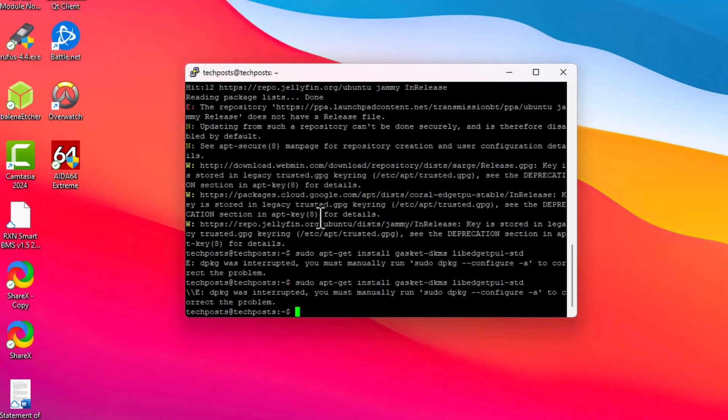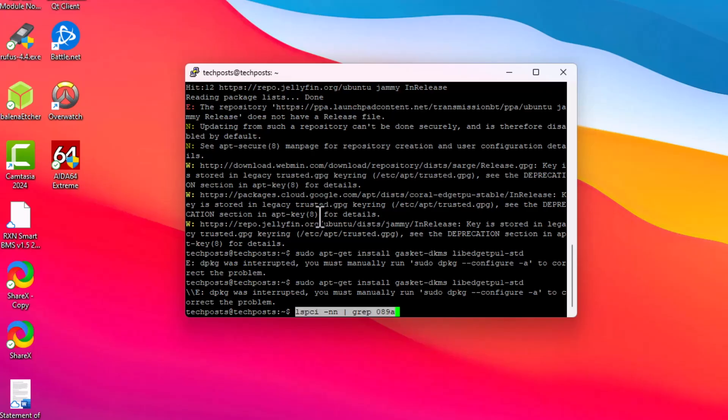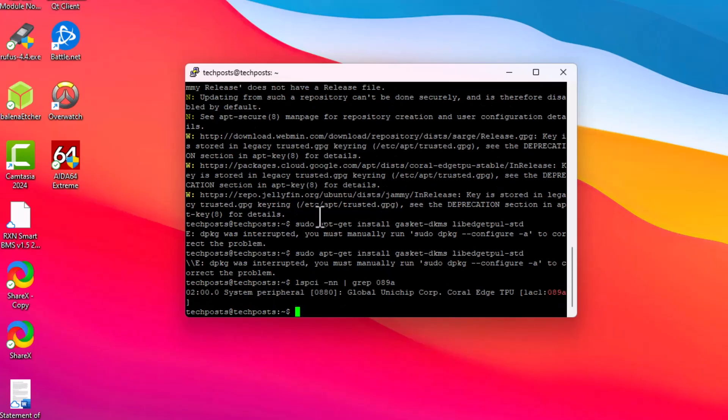Once these are installed, you have to reboot your server and then paste this command and see what it outputs. Yeah, it's outputting the Global Unichip Coral TPU, and this means that drivers are successfully installed and this is working with our system.